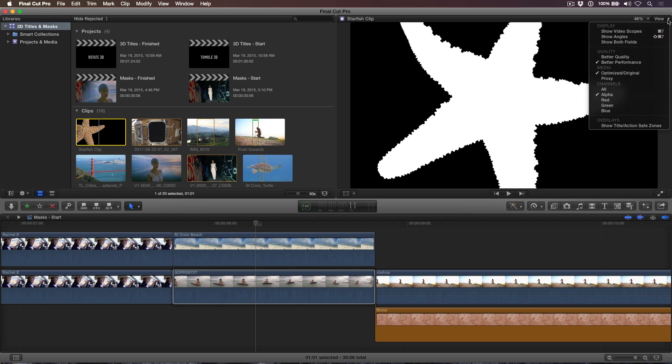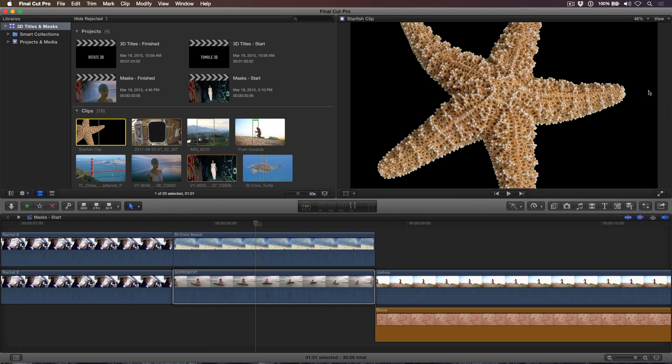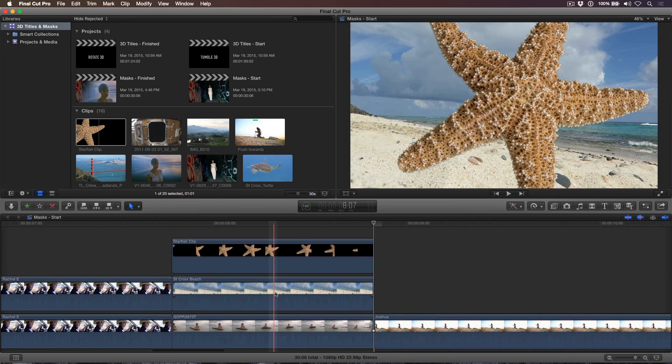Set the channel view back to All. Press Q to connect the starfish clip above the stack of beach clips. Because we set a range on the clip, the connected clip matches the duration of the clips beneath it.